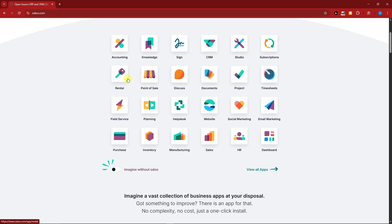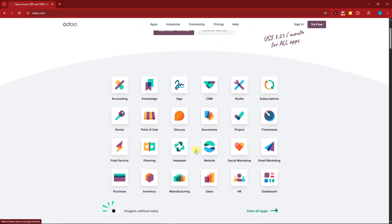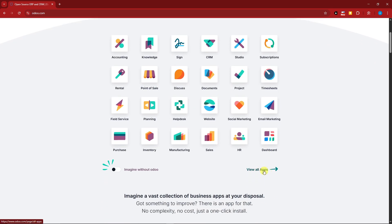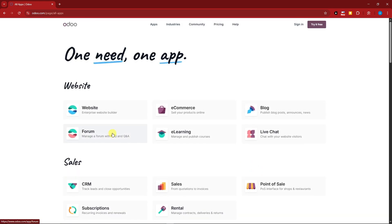so much more as you can see right here. If I click view apps, you'll notice that we have more than one app. They're categorized in websites, sales, finance, inventory, human resources, marketing, services,